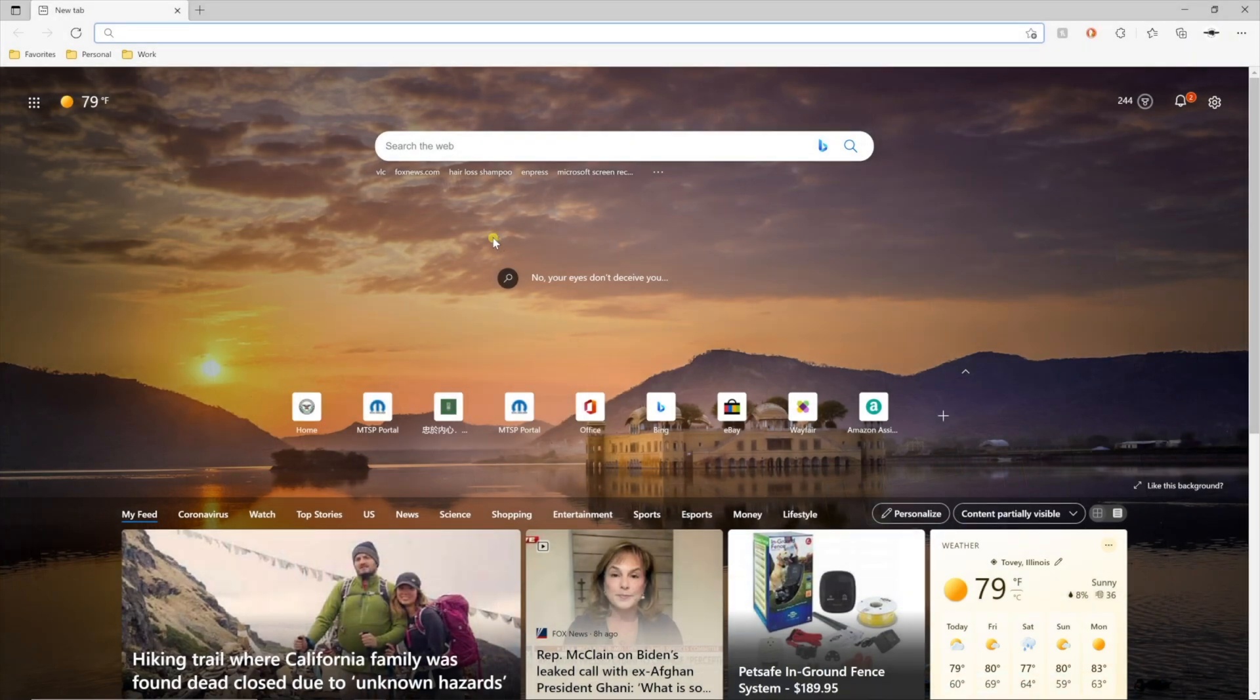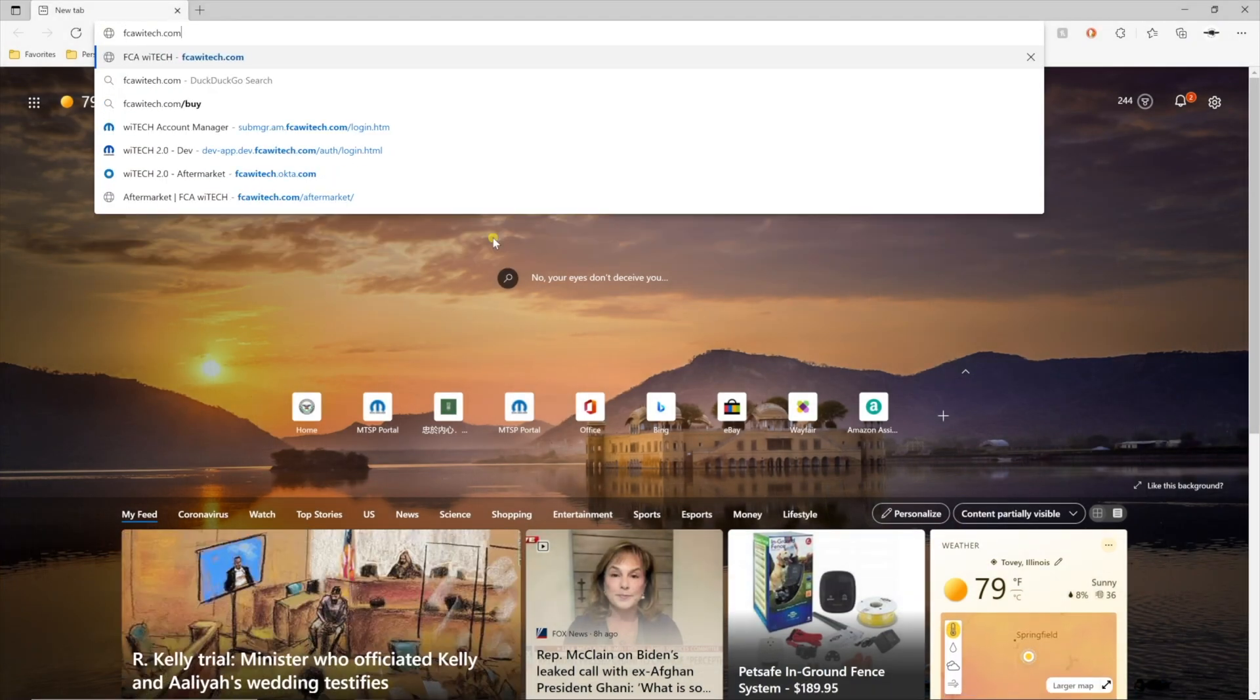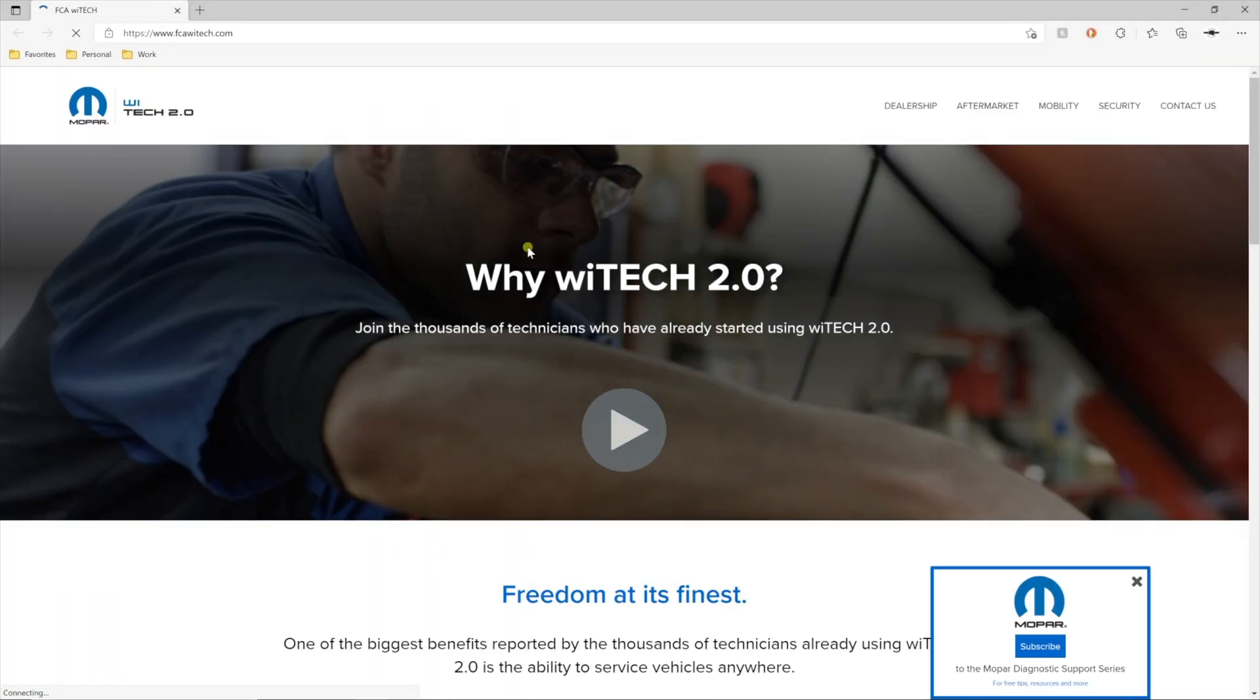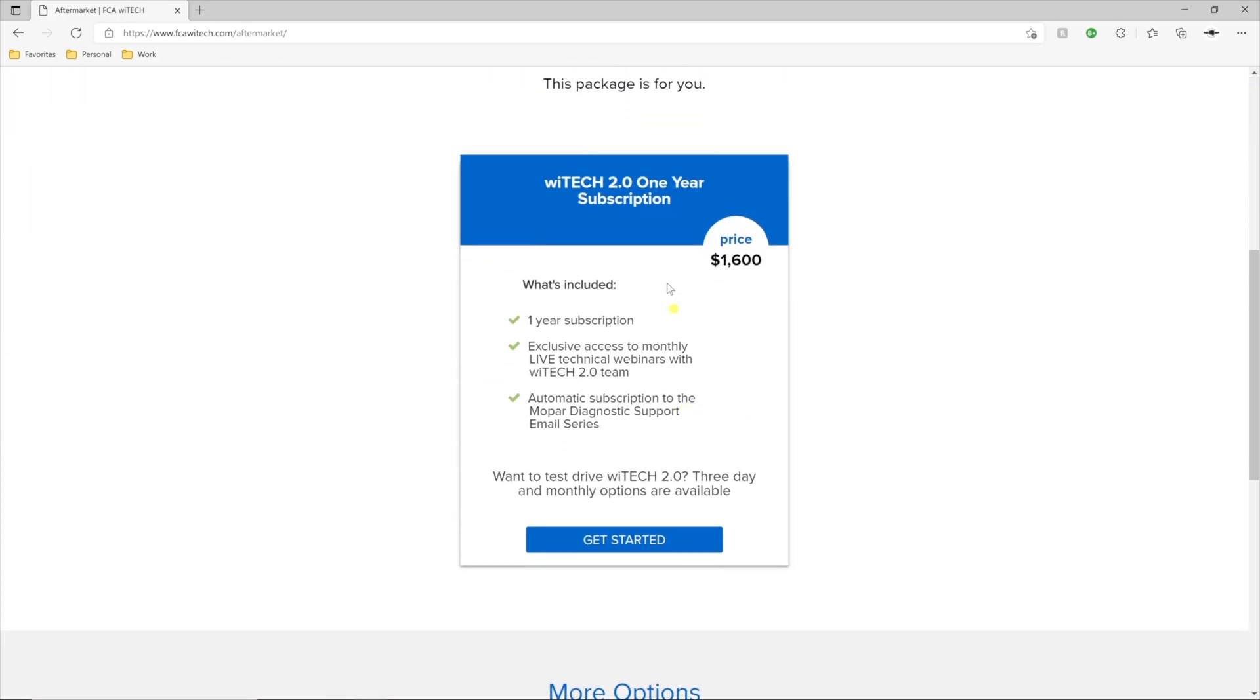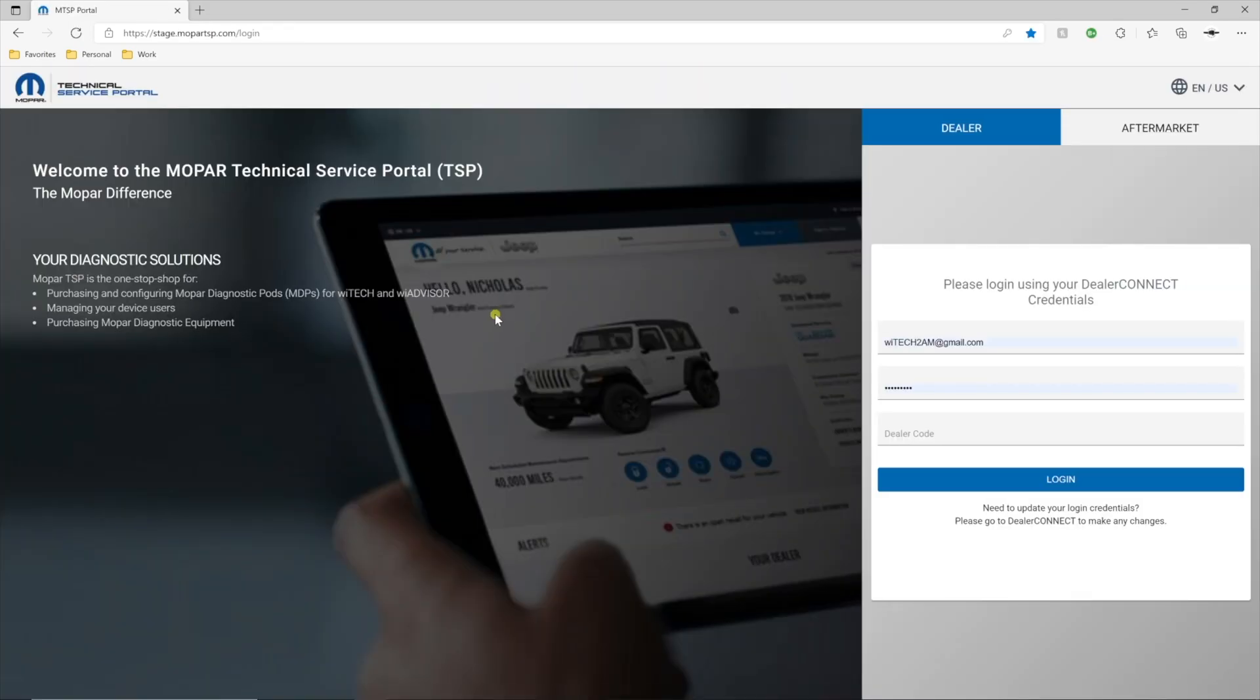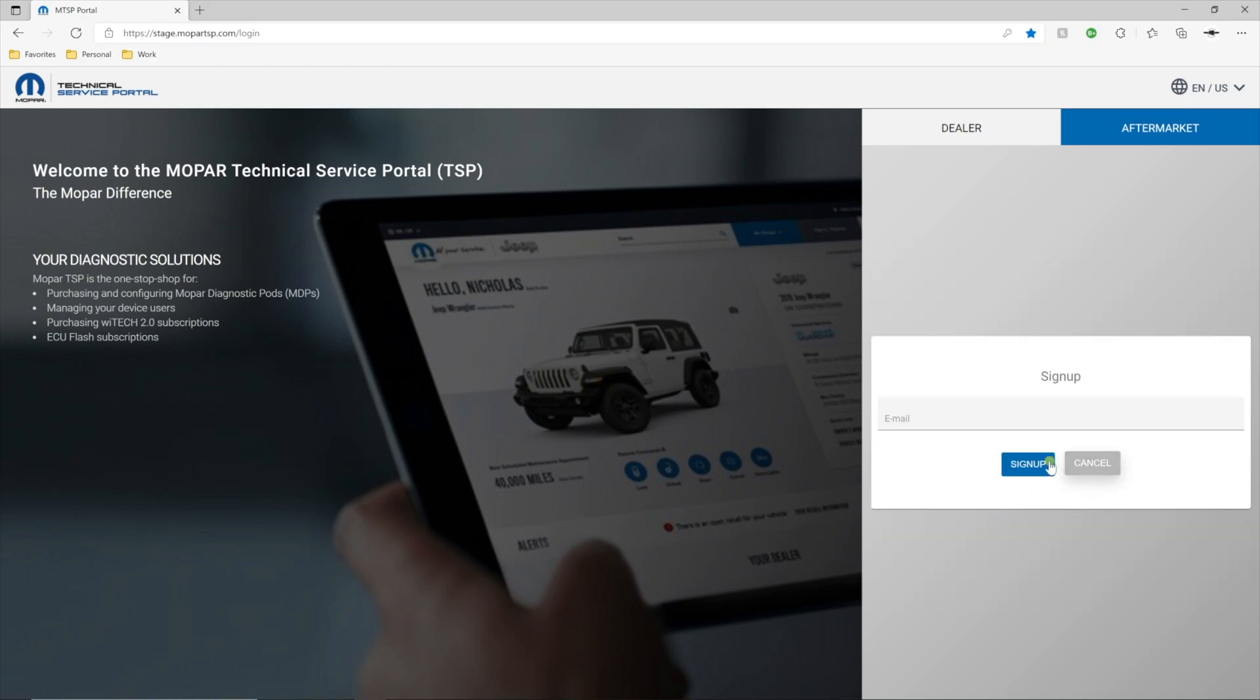First, navigate to fcaytech.com and select Aftermarket, then select Get Started. When the Mopart Technical Service Portal, or MTSP, page loads, select Aftermarket, if necessary, then select Register to create an aftermarket account.